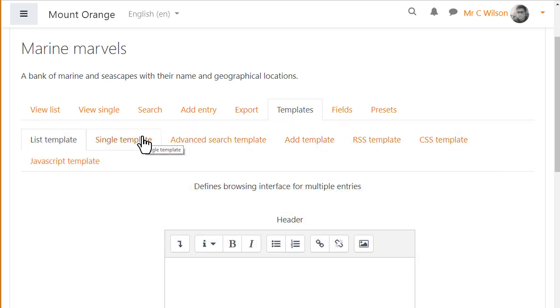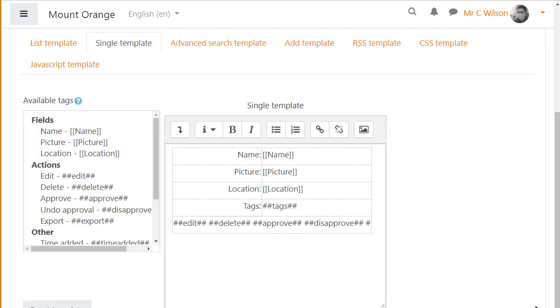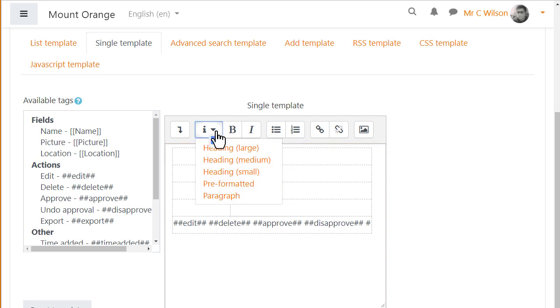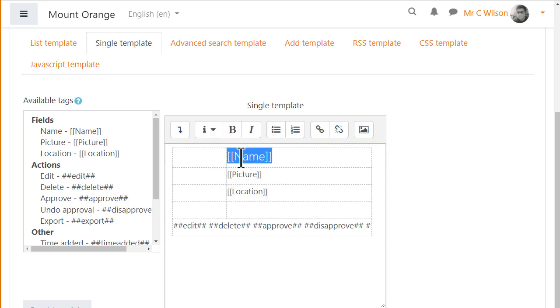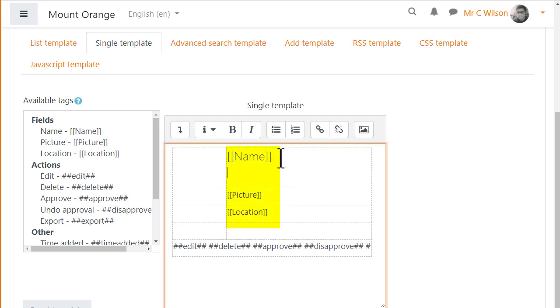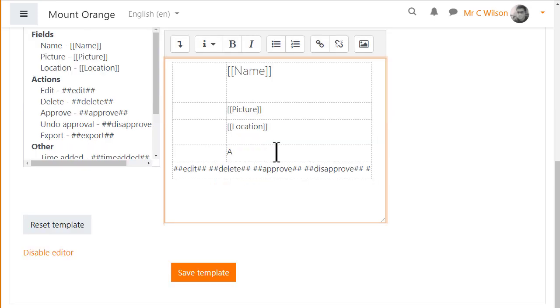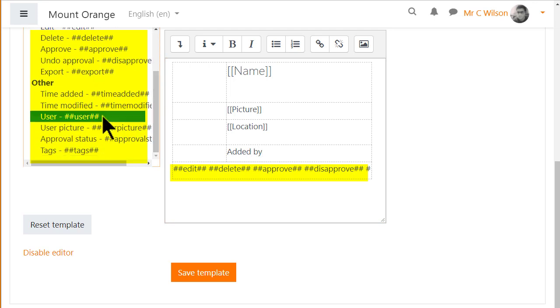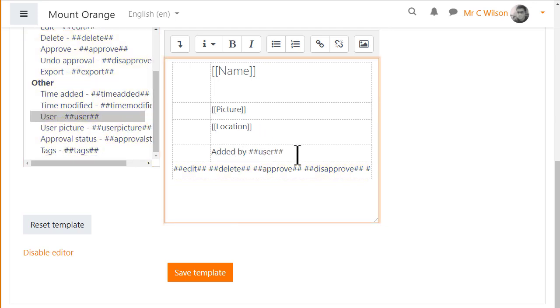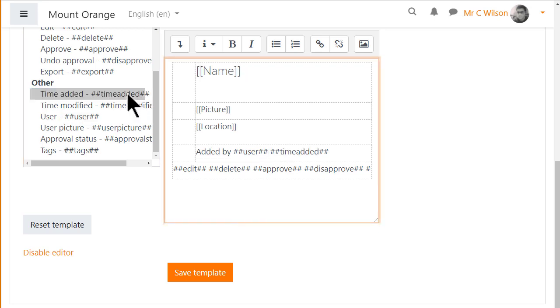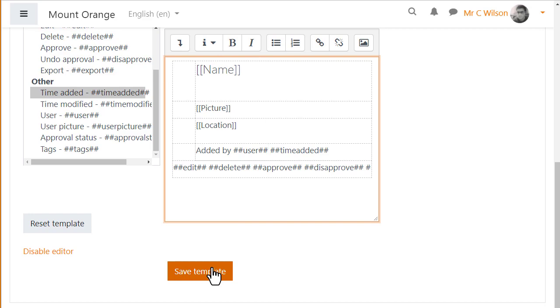Let's make some simple changes to the single template. The items in brackets are fields, these are essential. The words in between hashtags are other actions or options. So we could add the user name and time an entry was added by clicking where we want it and then choosing the items from the list on the left. Remember to save the template.